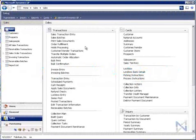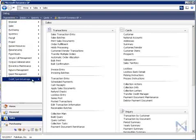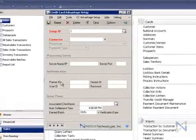To set up your company's Gateway account, go to Transactions, Credit Card Advantage, Setup.